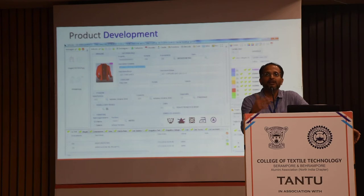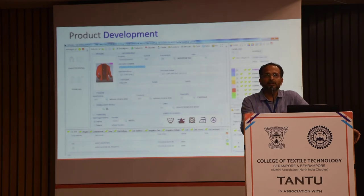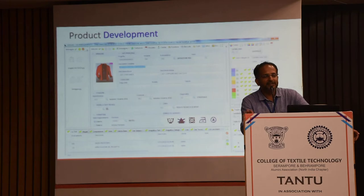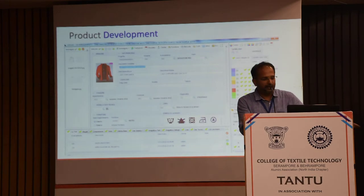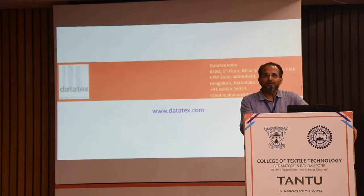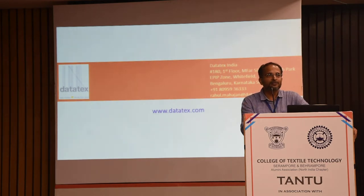We also have a fabric and product development solution used across textiles and apparel — from developing yarn to developing garments. With this stack of solutions, that concludes my presentation. I would like to take any queries and questions — we'll be happy to answer.